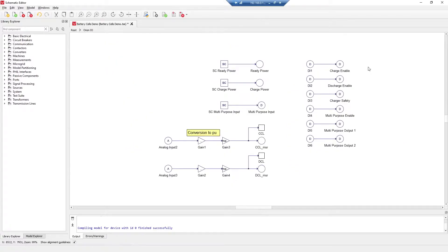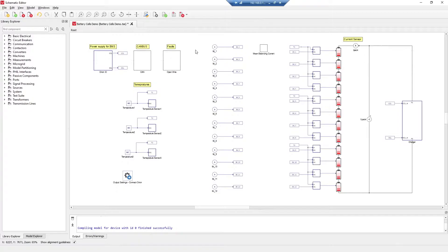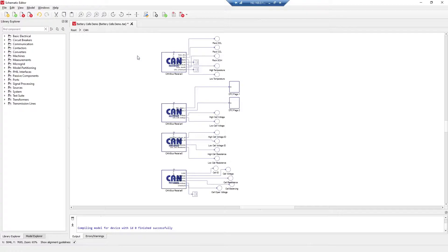We also receive some others such as charger safety, charger enable, and other ones. The HIL and BMS are connected through CAN communication, so here we have some CAN bus receivers and these values from the BMS we will monitor in the SCADA.